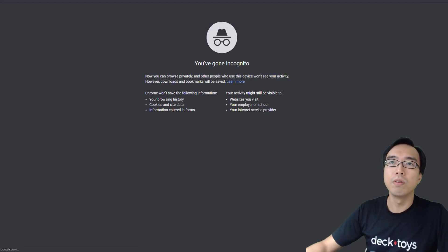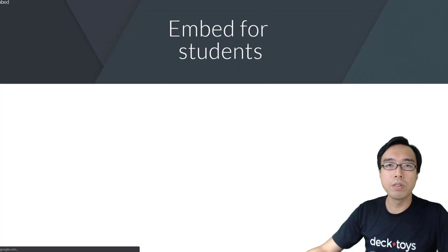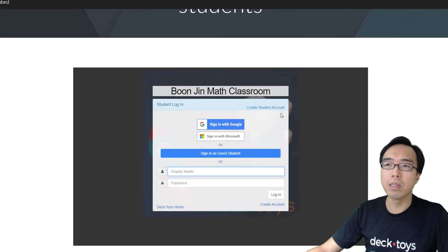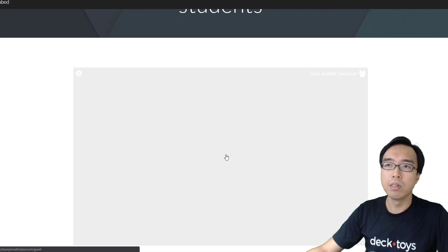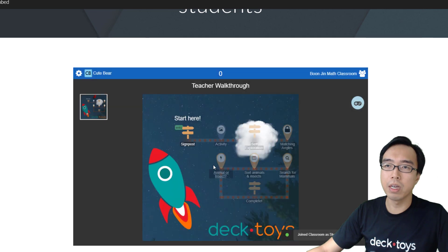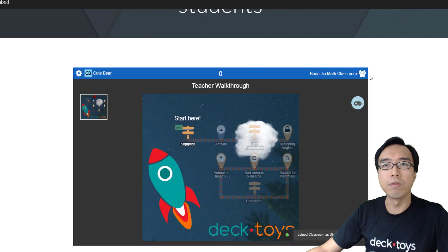If a student goes in, they will get a similar view like this. Whether they log in or join as a guest, it's similar, but in a window.